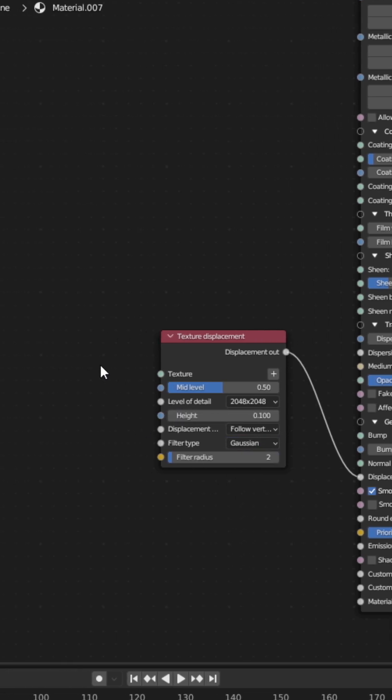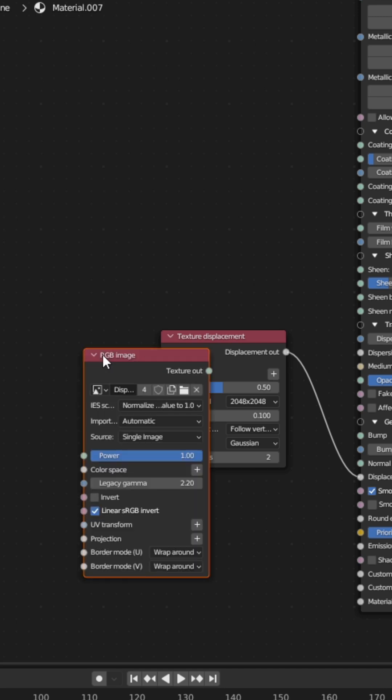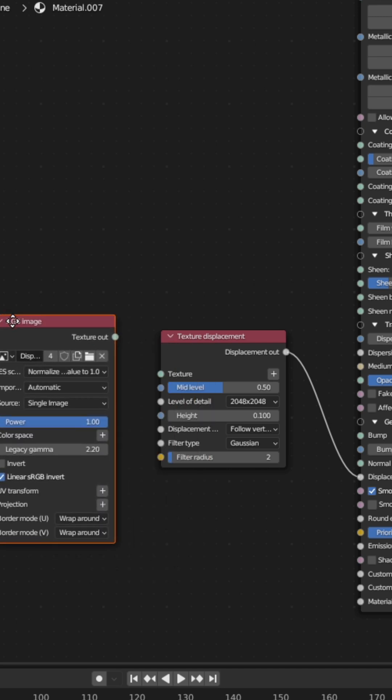If you have a displacement texture, drag and drop the texture into the Shader Editor and plug the texture out into the Displacement node.